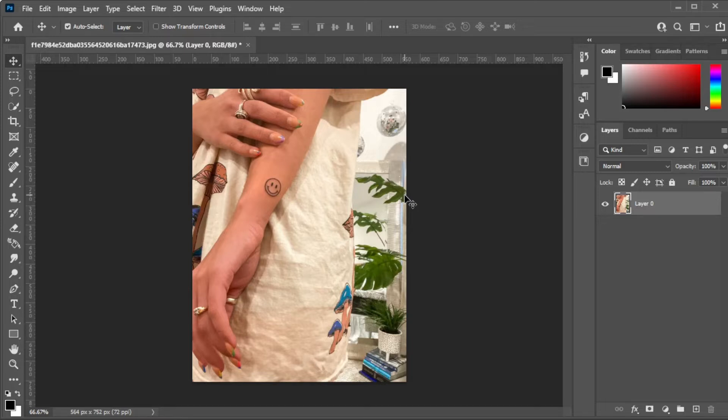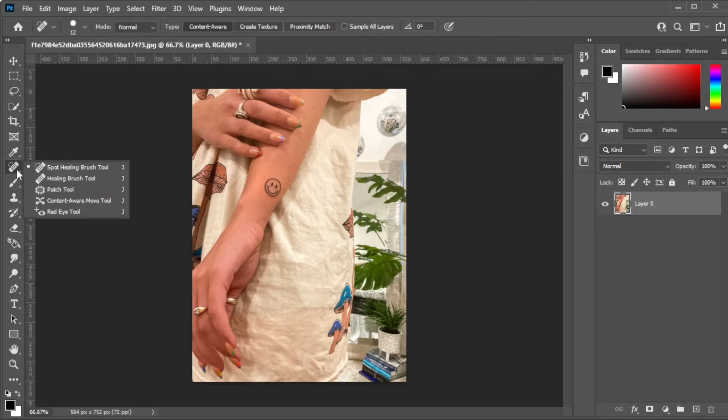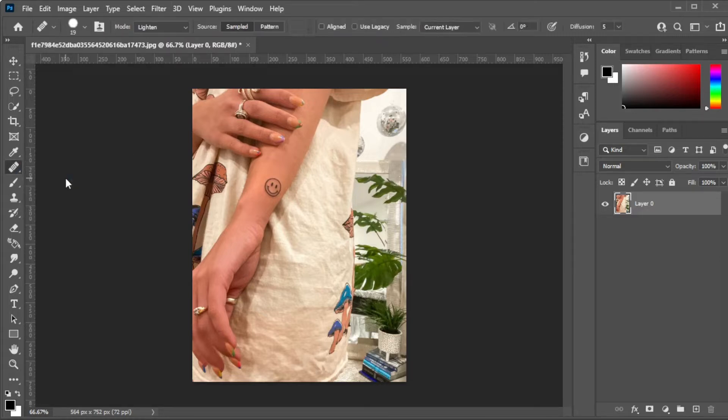First, open the image that you would like to edit. Now, in the toolbar, right-click on the Spot Healing Brush Tool and select the Healing Brush Tool.